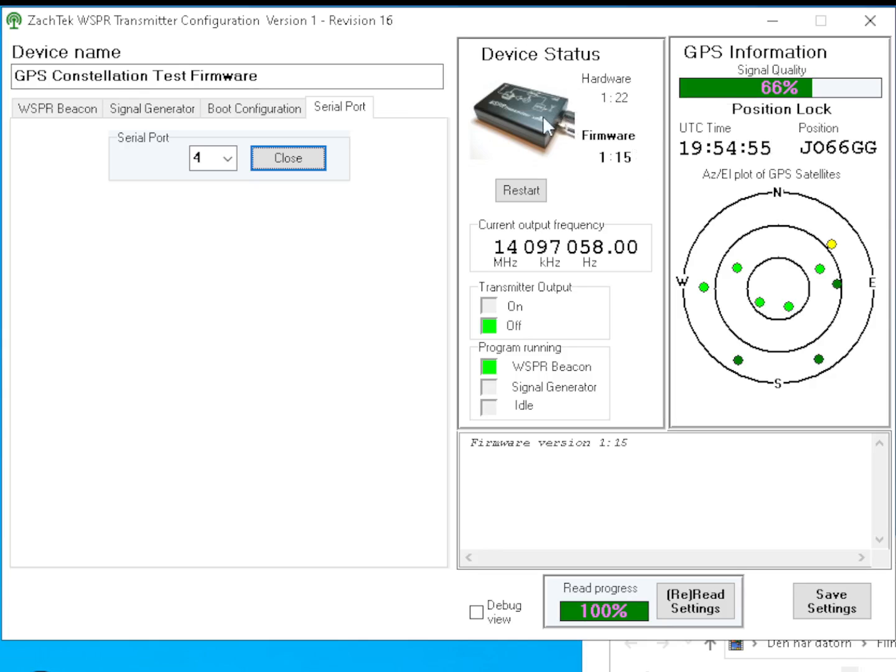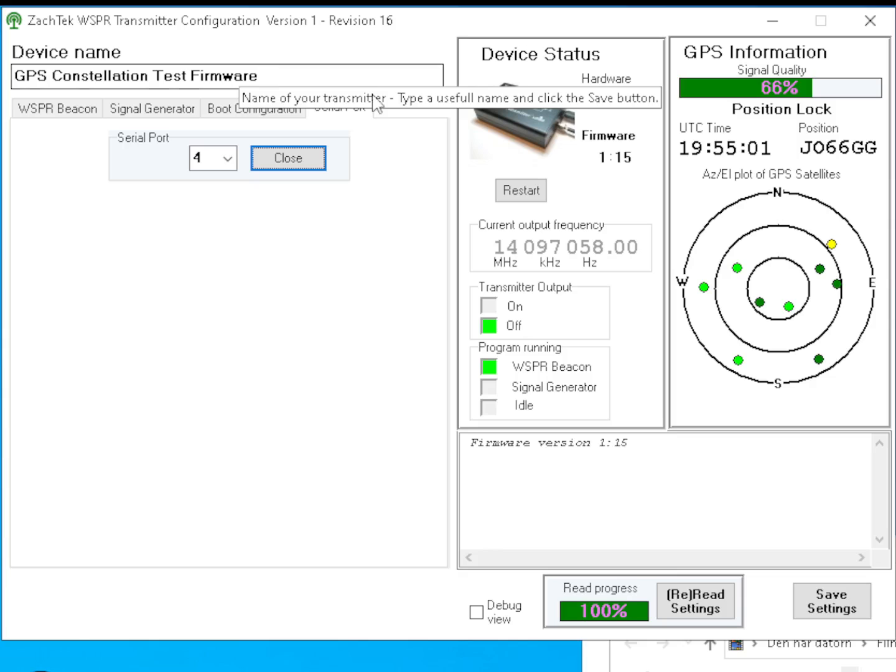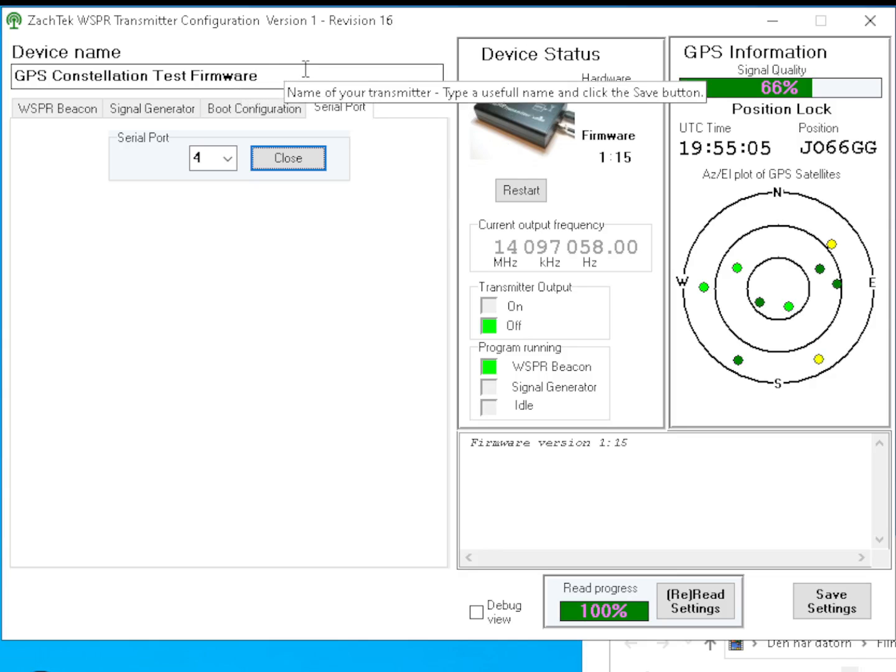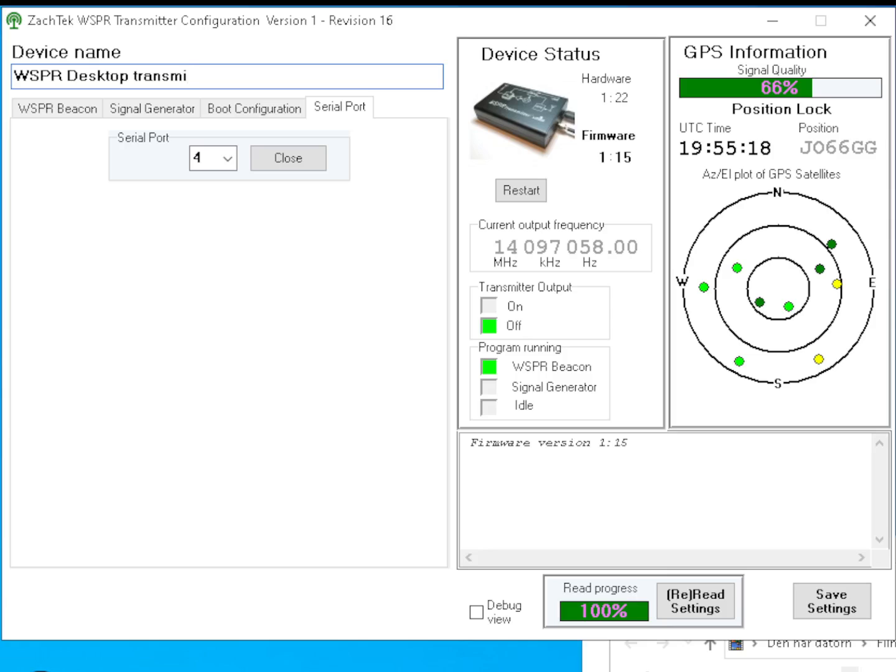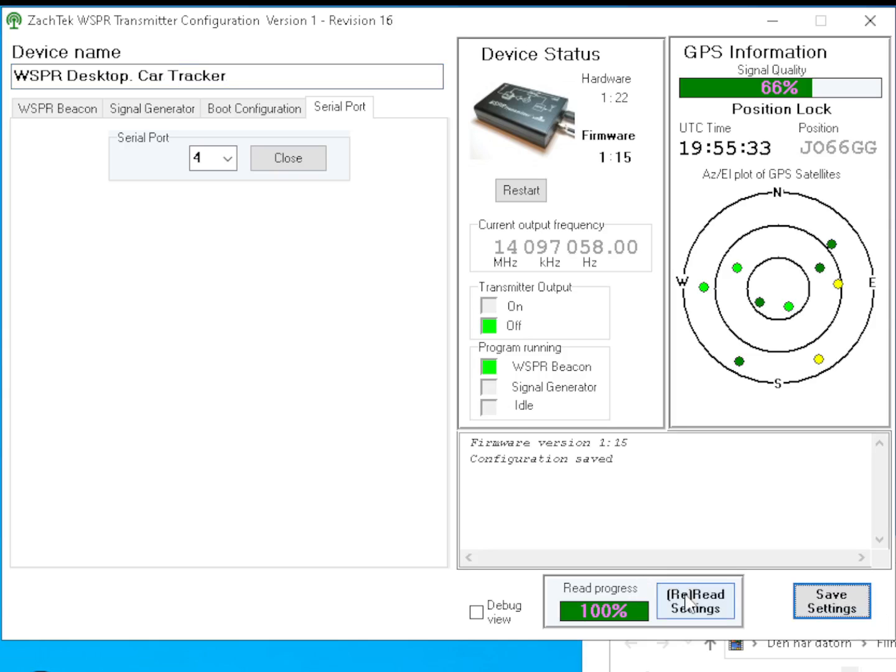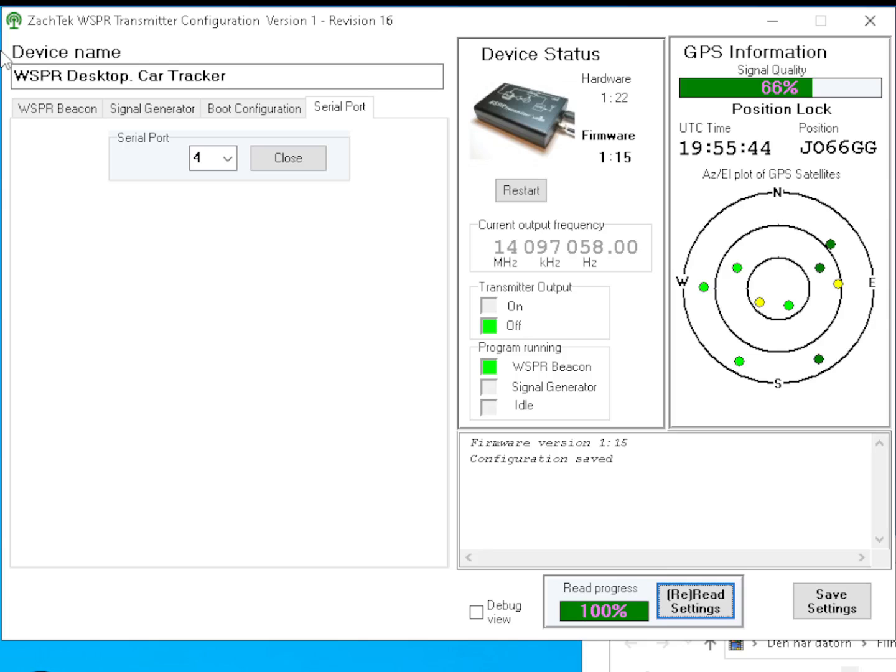The device name - you can set that to whatever you want. In this one I correctly said GPS constellation test firmware, so it has a specific test firmware. To make sure I don't miss that, I've written that out. Usually it just says desktop transmitter, but if you have several you can give them whatever useful name. If you use this in your car as a tracker, maybe you can write something to remember that.